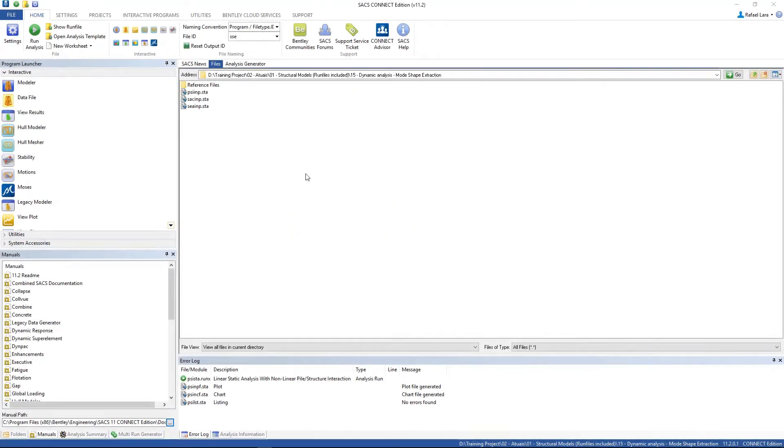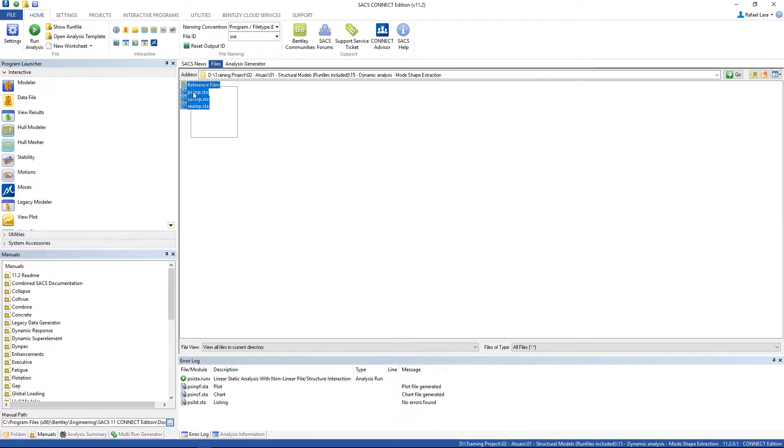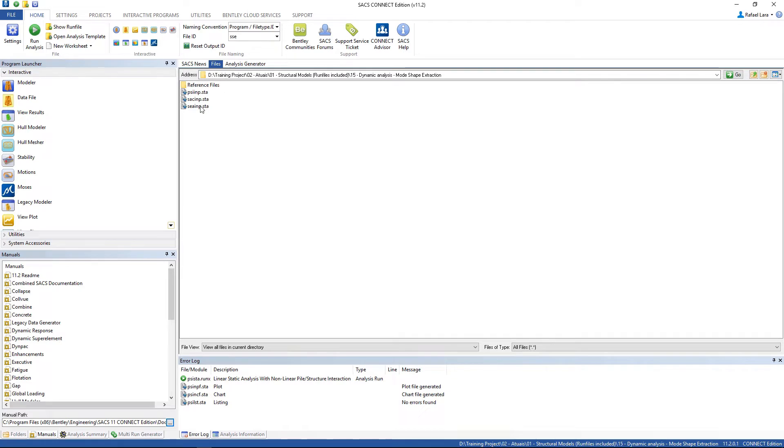Welcome to SACS dynamic analysis mode shape extraction. Let's start copying these three files from our reference files folder and rename the c-state input file and the structural model file.